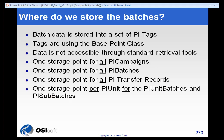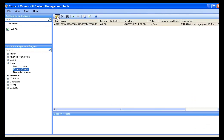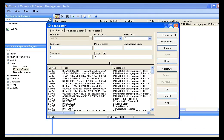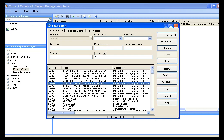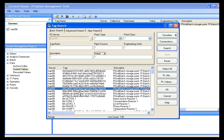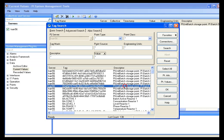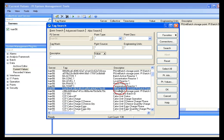You can actually see those tags if you go into a tag search. You will see a whole series of tags — if you just search for all your tags in your system — that have these GUID, these graphical universal ID numbers. And you can see the description of them: PI unit batch storage point and PI batch storage point.